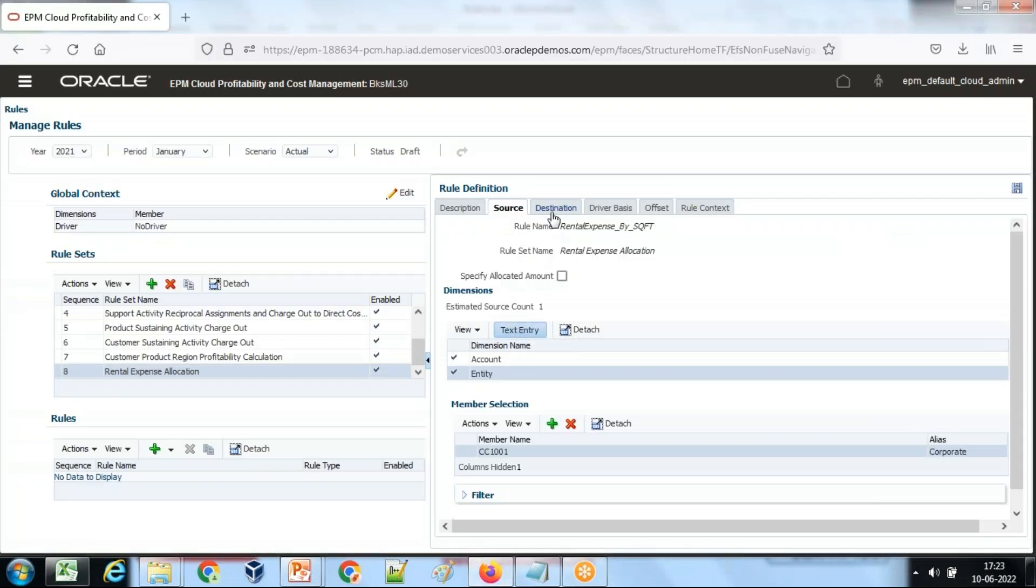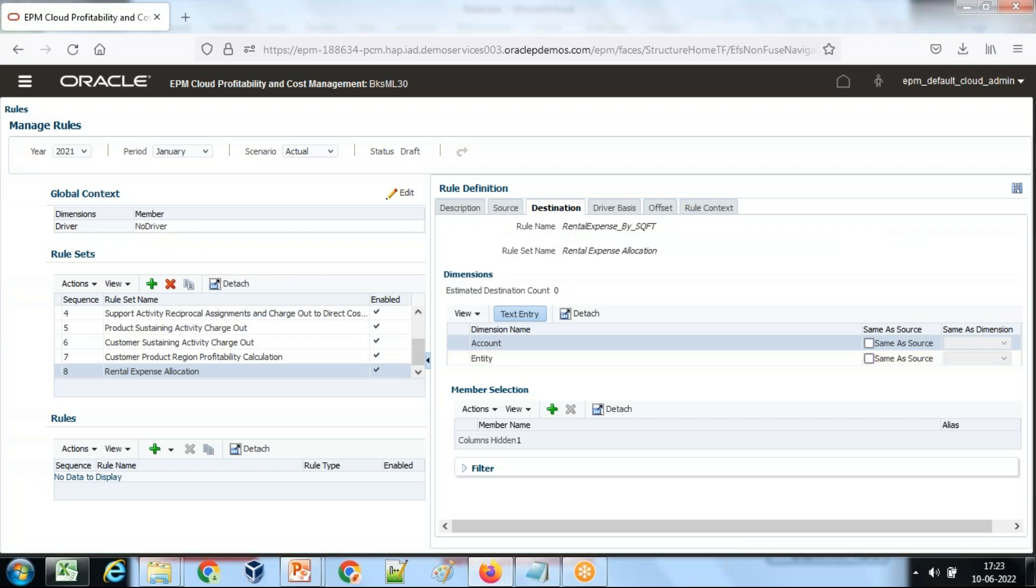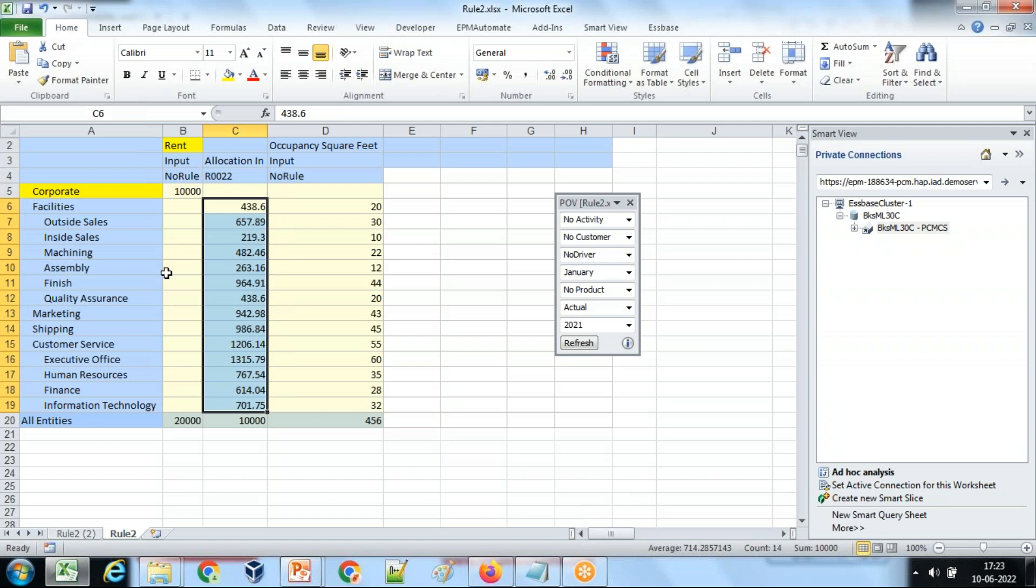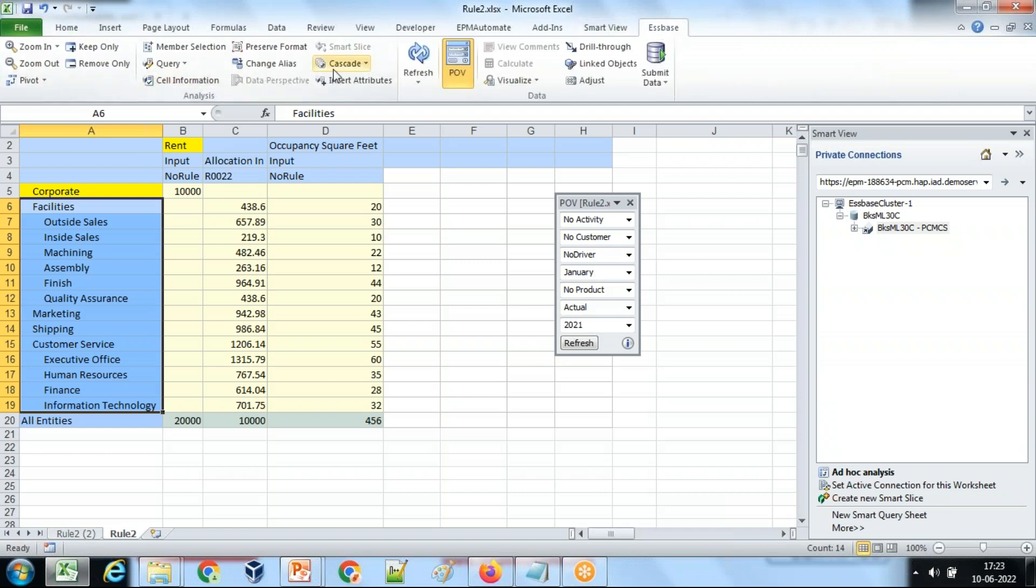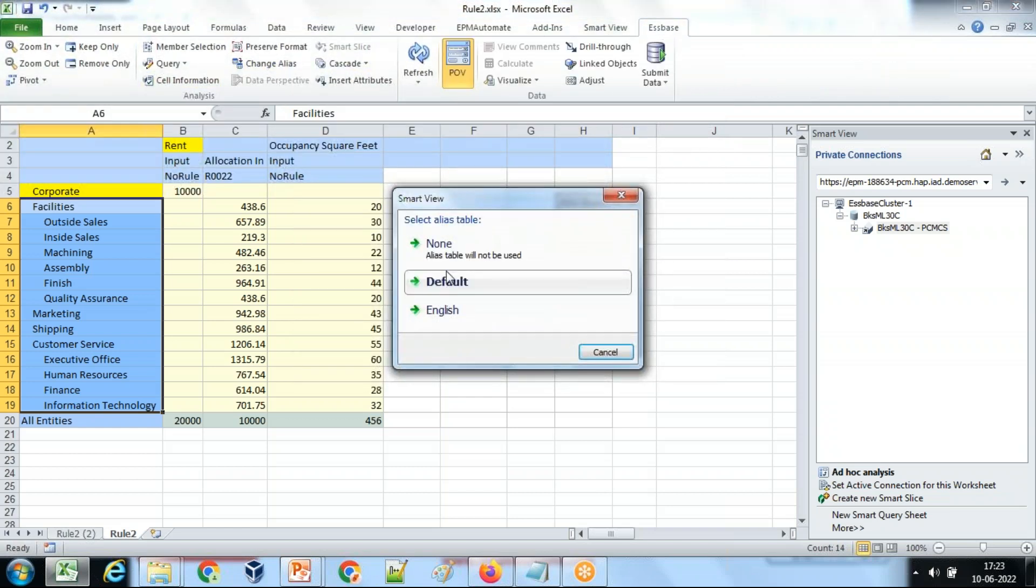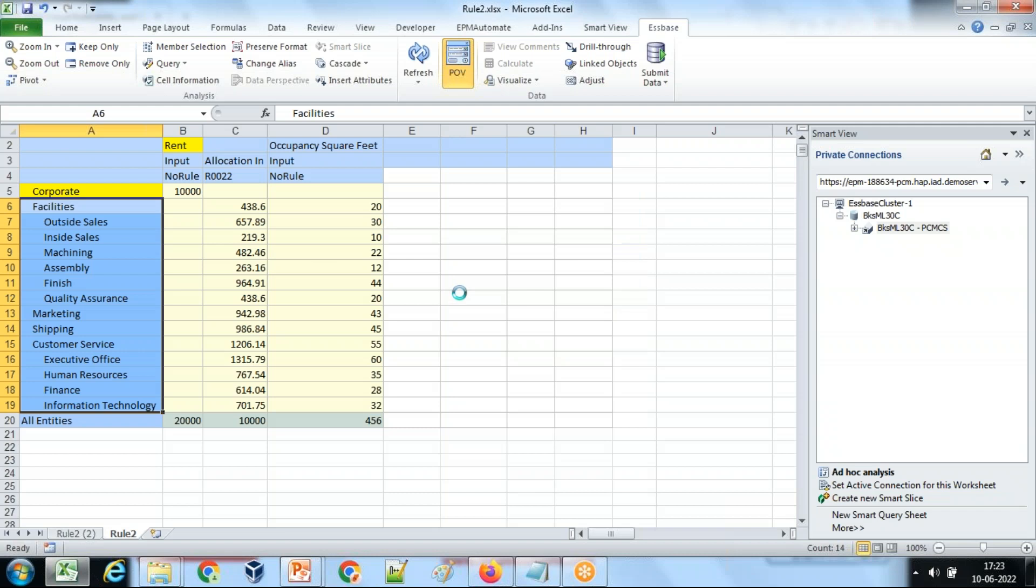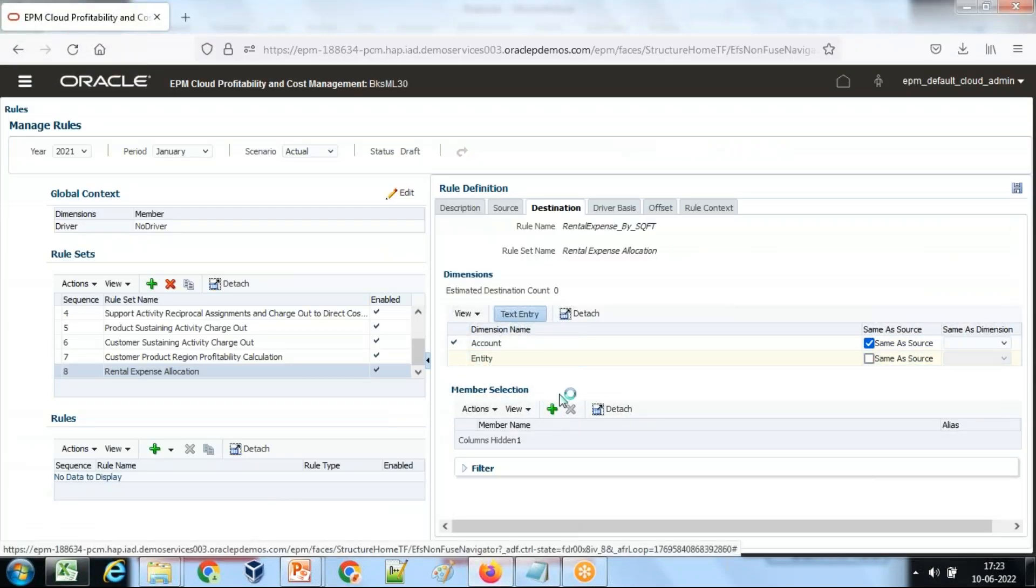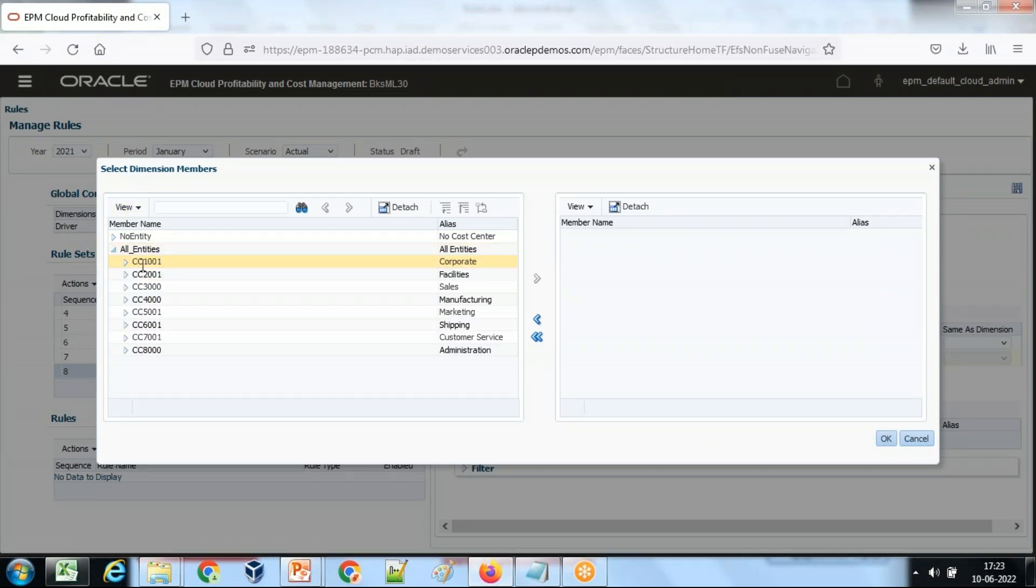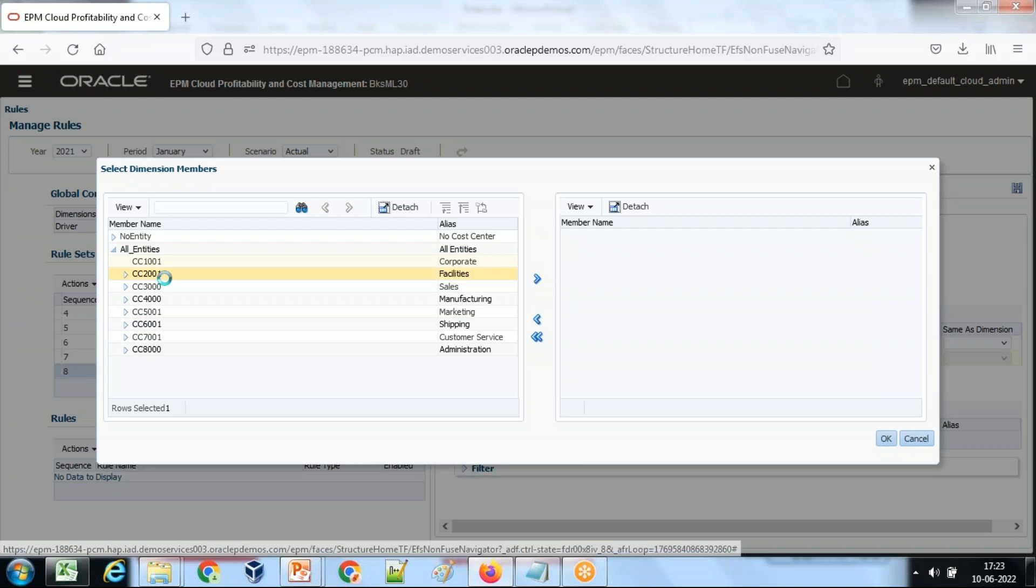Now I define the destination. So destination account will be same as my source, right? Account is same, but the target entity dimension are children of entity dimension. So select the entity dimension children. I would be using an alias name to default name. So entity would be, select entities over here: corporate which is CC10101.